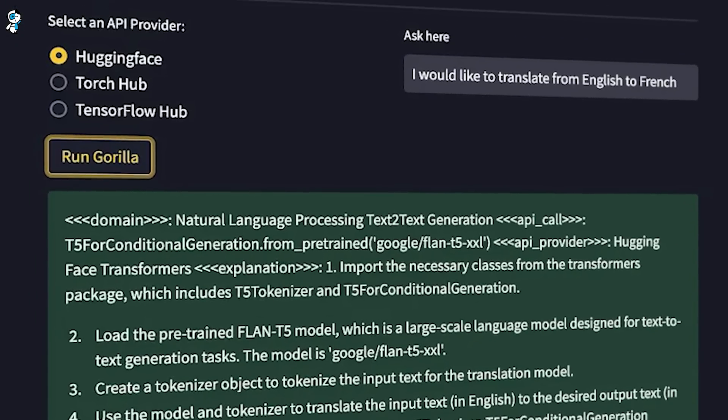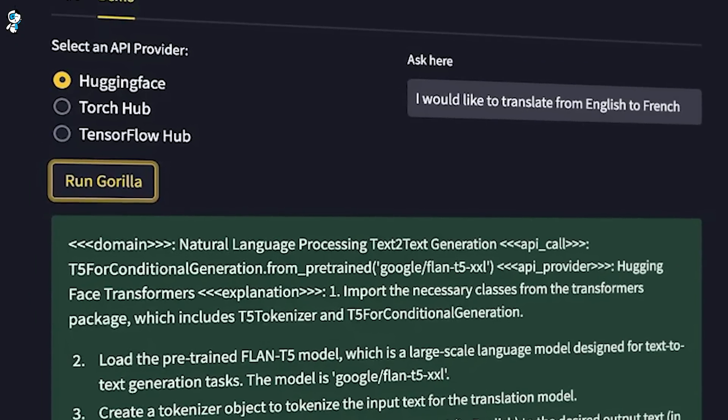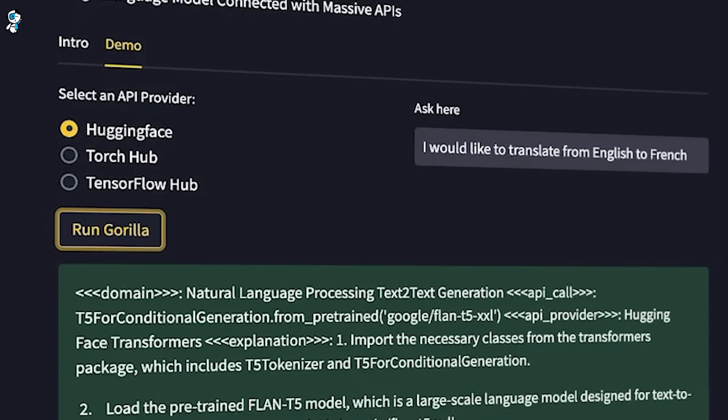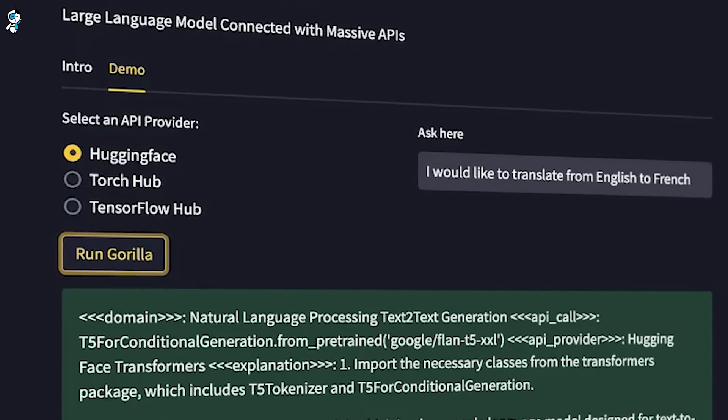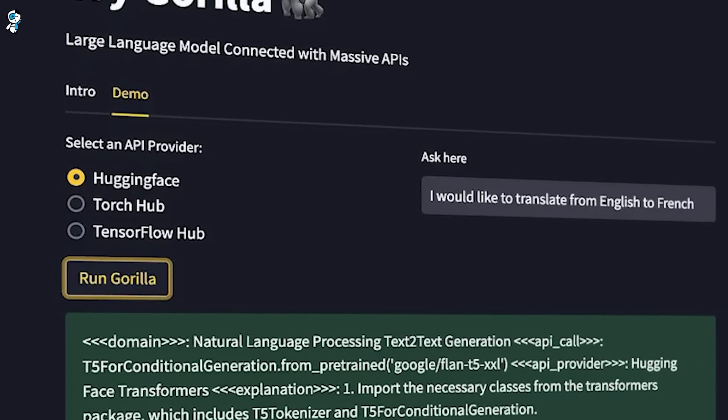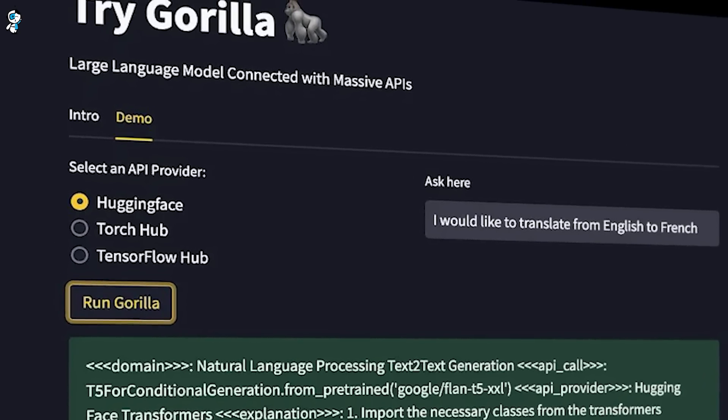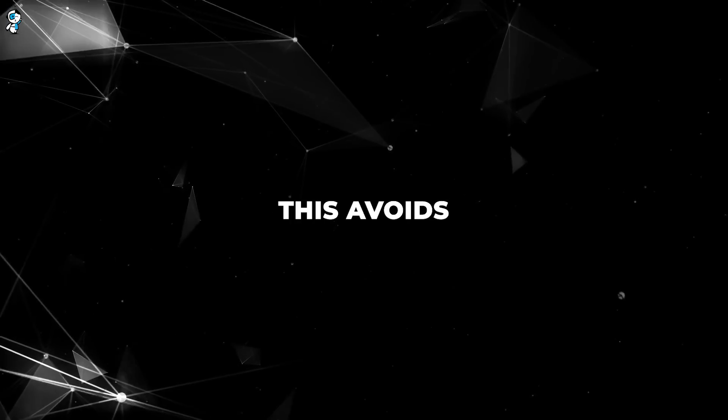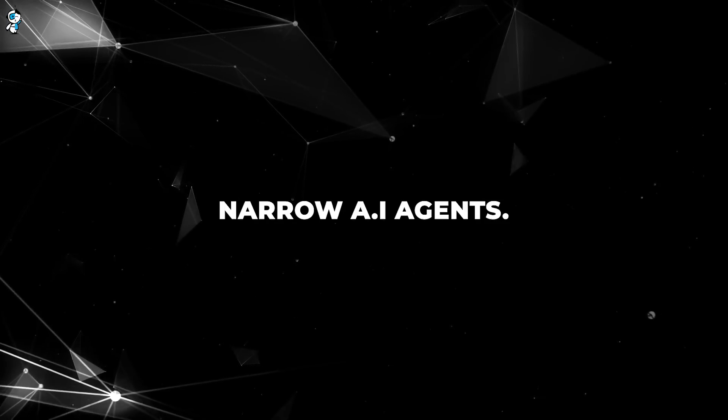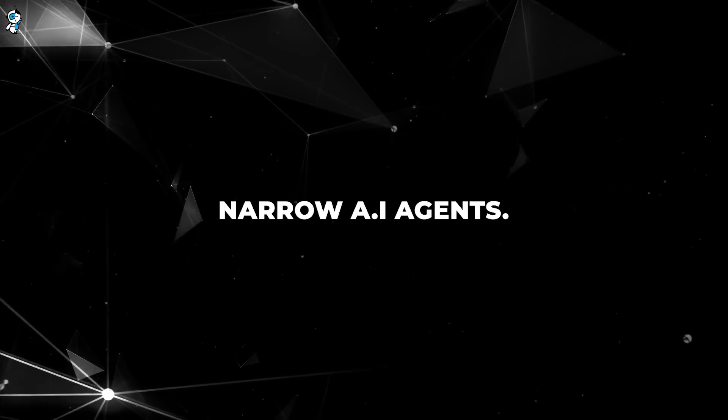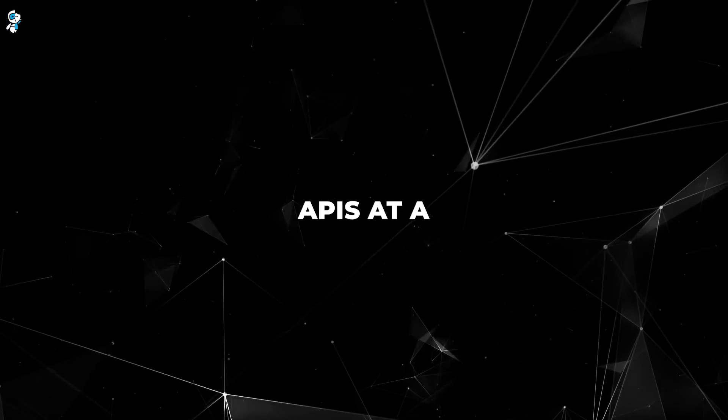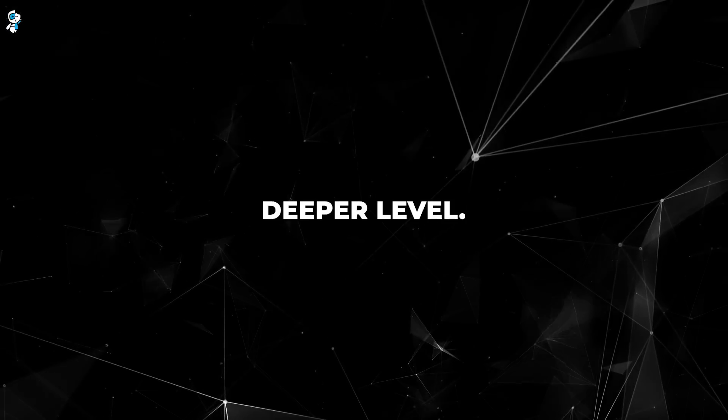Its flexible API skills empower it to integrate with tools across many domains. And because Gorilla continues learning from API documentation it finds online, it can adapt as APIs change and add new capabilities. This avoids the brittleness of many narrow AI agents. Gorilla truly understands APIs at a deeper level.